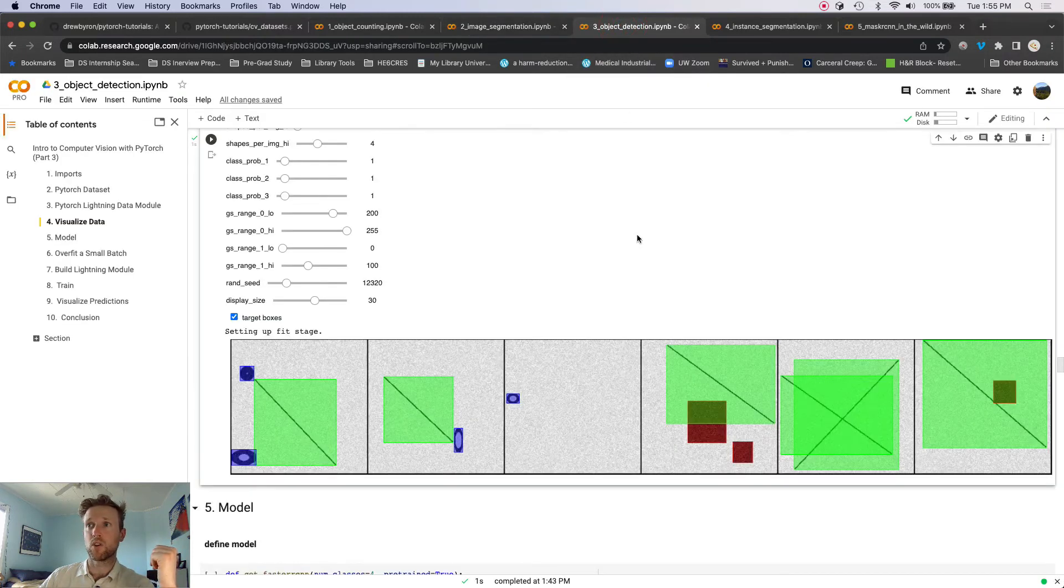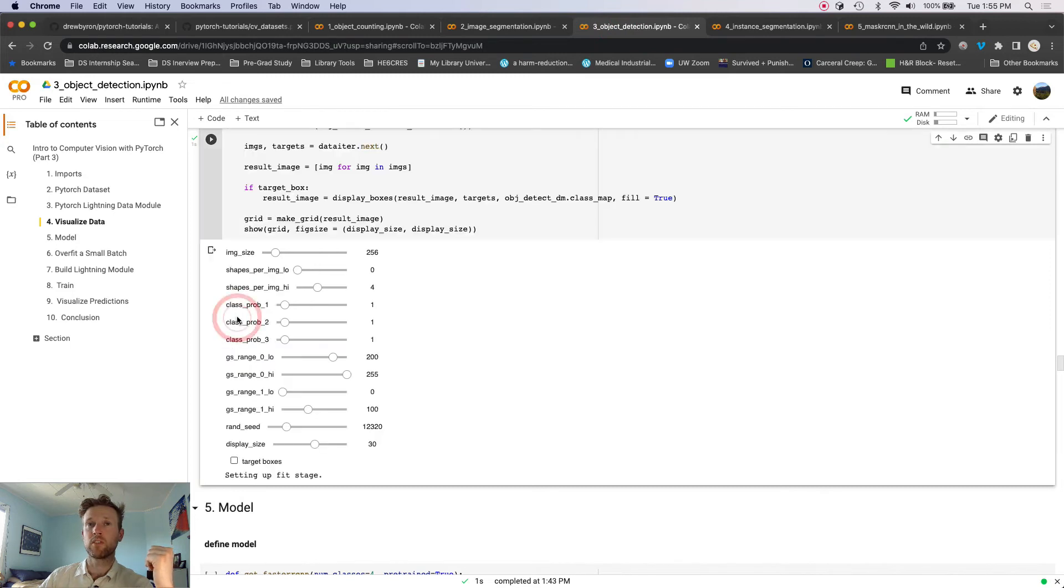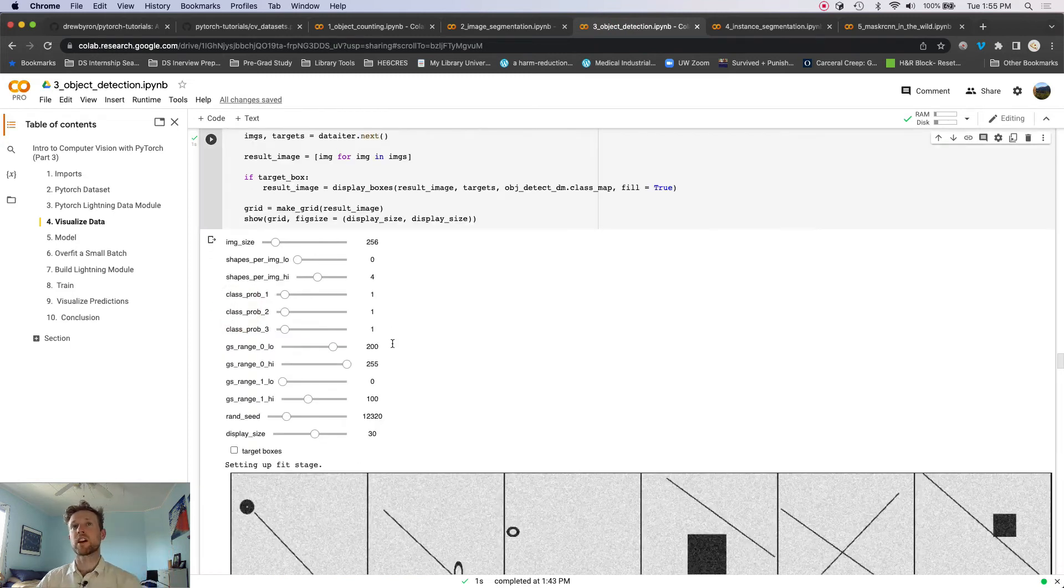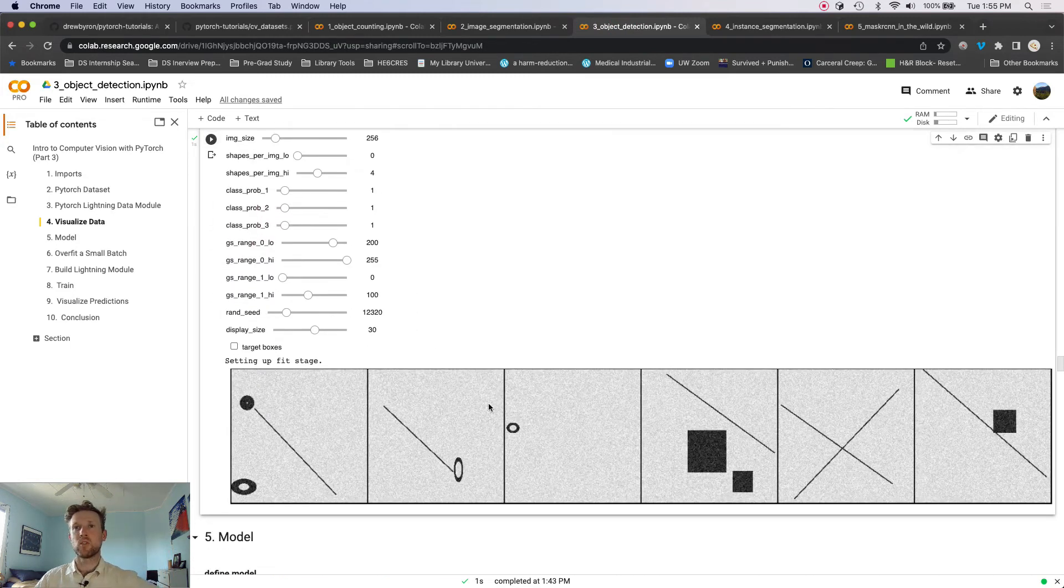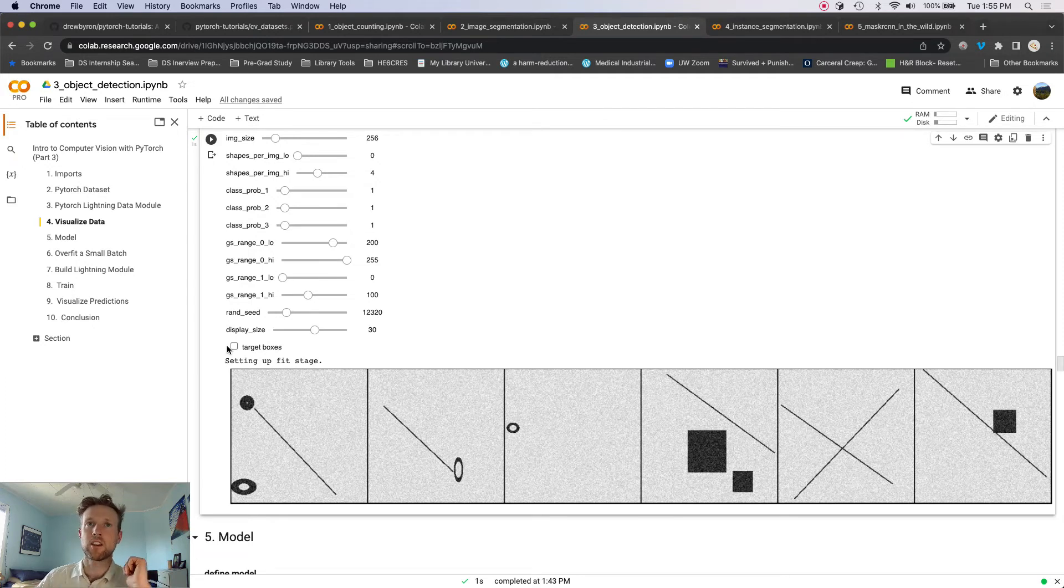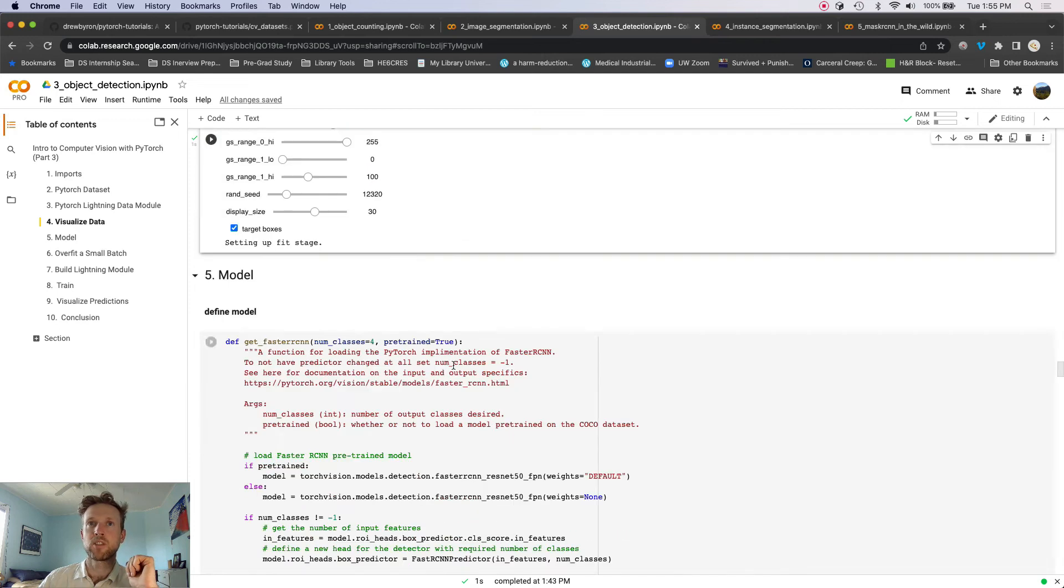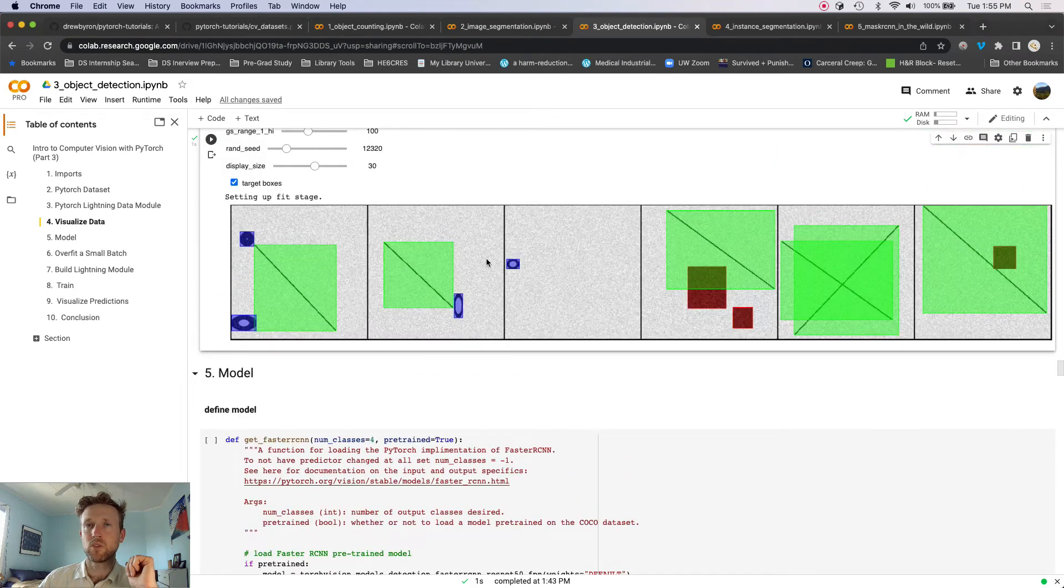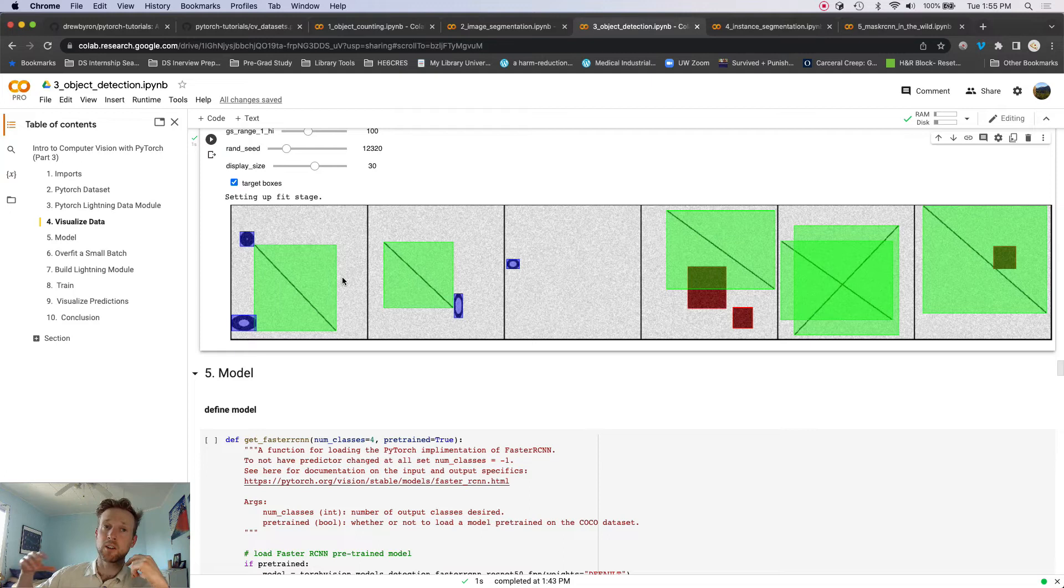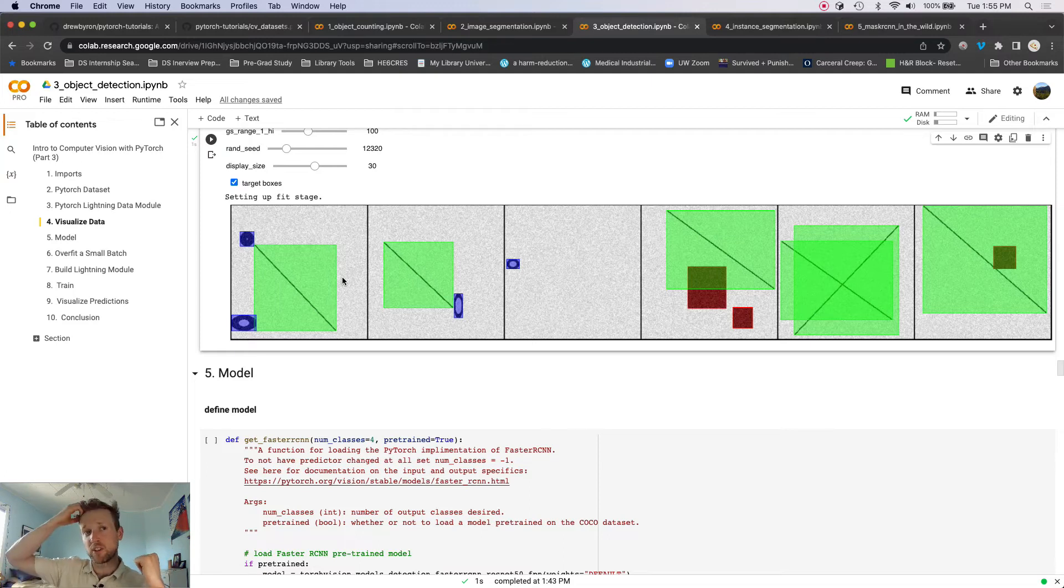Okay, so then we've got the Faster R-CNN dataset. We have, again, just the same image dataset, but now our targets are bounding boxes, right? And so we're going to build, well, we're not going to build a model from scratch.